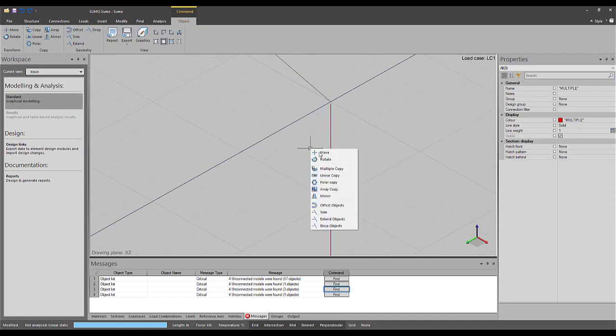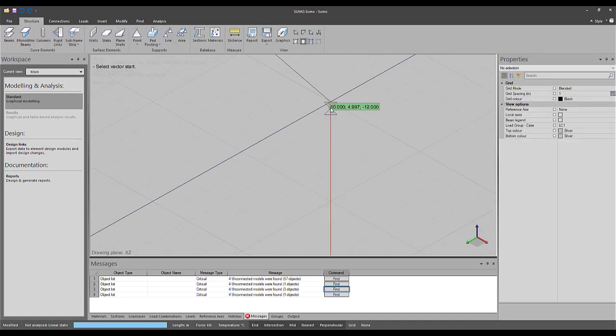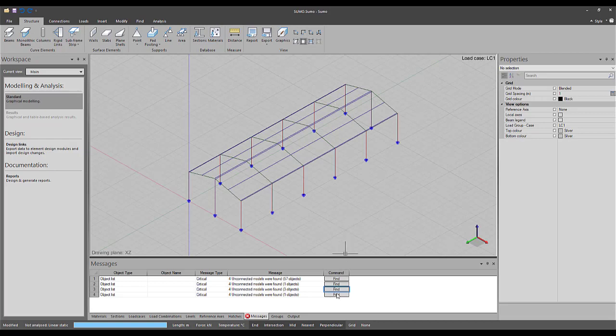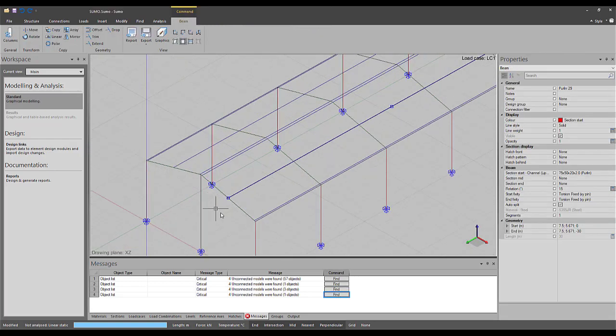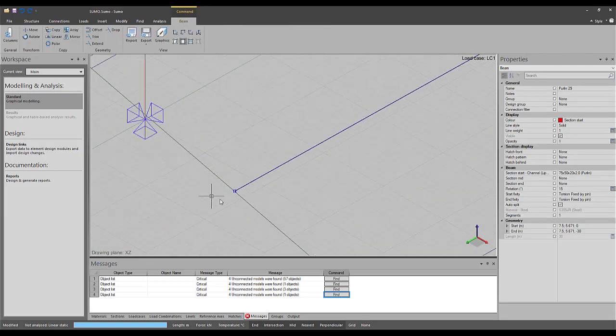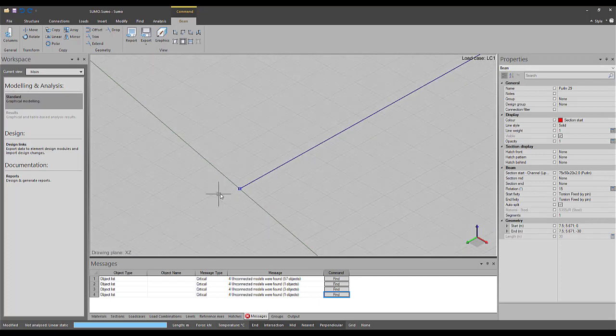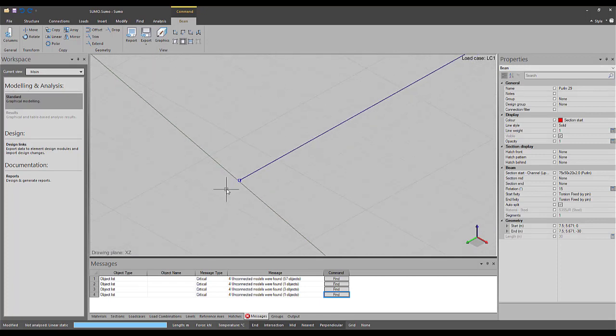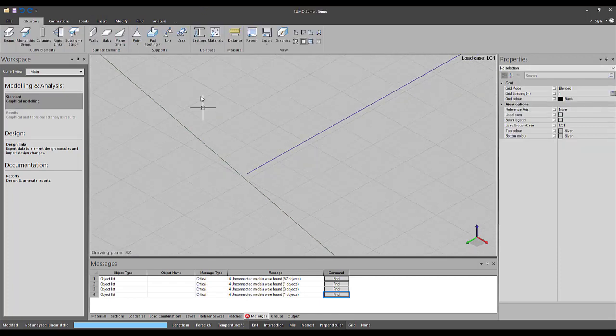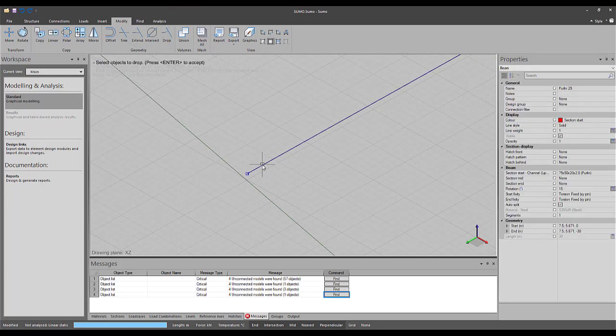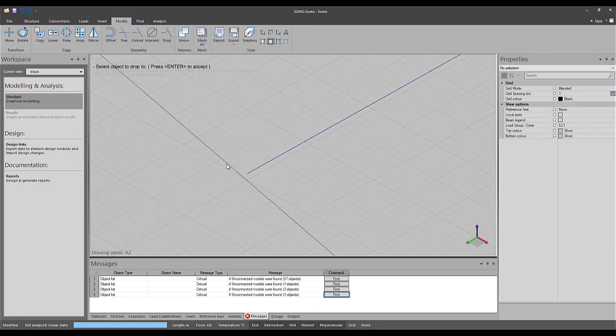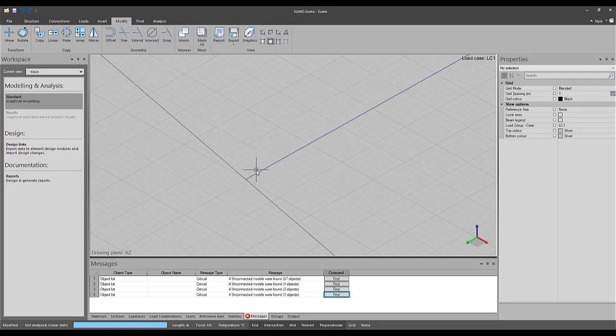There is unfortunately no one rule to fix unconnected models, and it depends on each individual model. It can be as simple as moving a support to the base of a column, or as complex as having to redo a part of the model. Consider each case independently and do what is necessary to join the separate models.